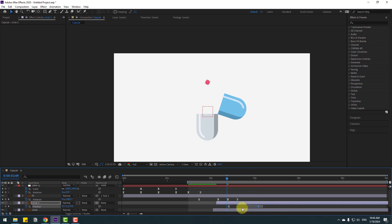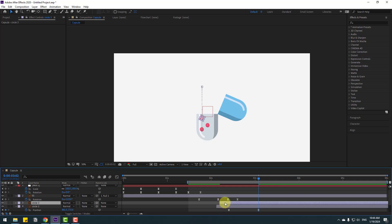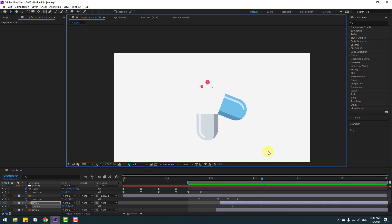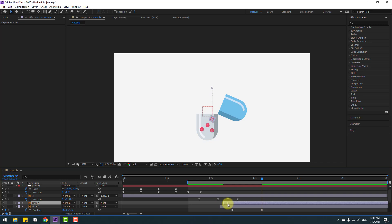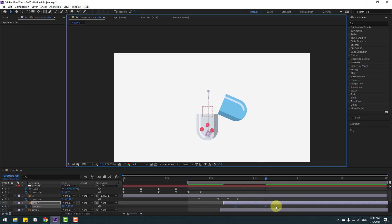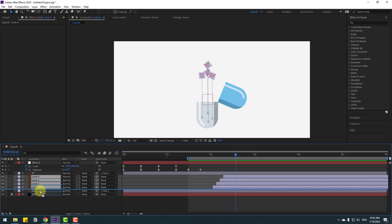Select the circle and press Ctrl+D to duplicate, then move to the right. Press P, select the two position keyframes, go to the last position, move to the left and down. Take circle 2, Ctrl+D, move right, press P, select position keyframes, go to the last position and move here. Finally, select circle 3, Ctrl+D, move right, press P, select position keyframes, go to the last position, move here, and move the first position keyframe up. Close keyframe settings and select all capsule layers, move them behind layer 2.